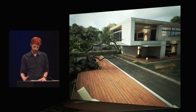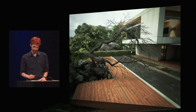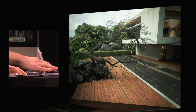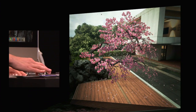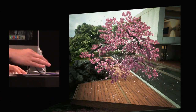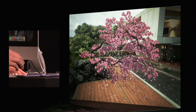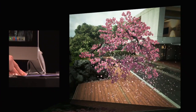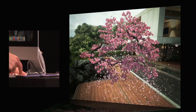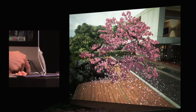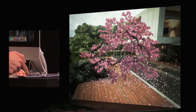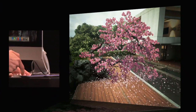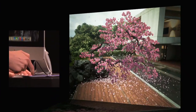First up, let's check out this cherry tree. I can drag on the screen to paint the petals onto the tree, and they start falling to the ground. There are about 5,000 petals here being physically simulated, and I can interact with them by touching on the screen to blow wind through the area.